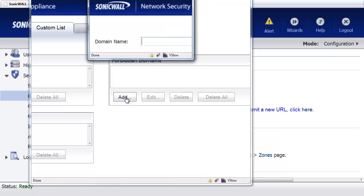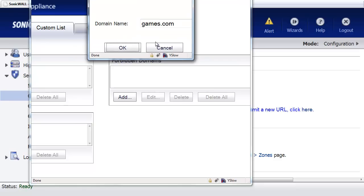select Add. And the domain name, we're just going to type in Games.com.